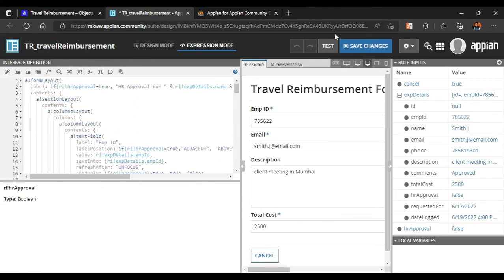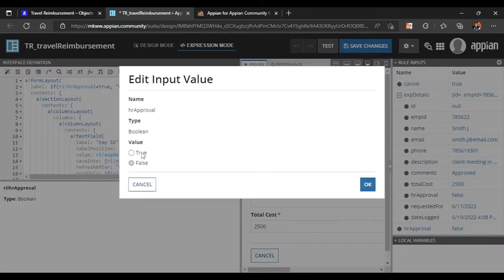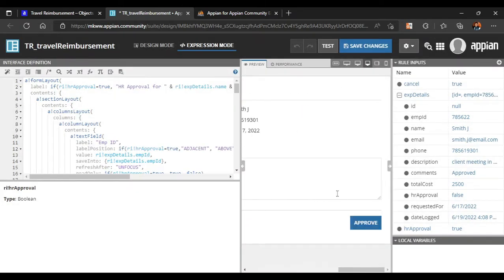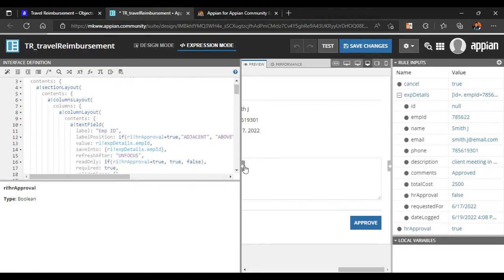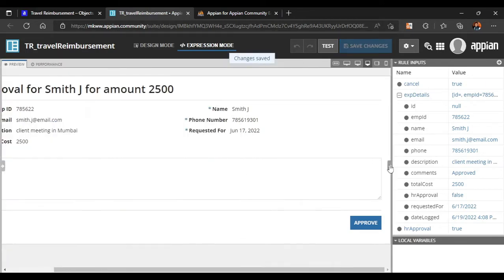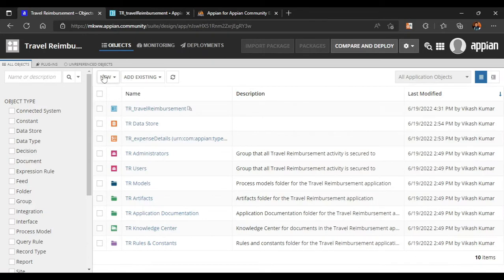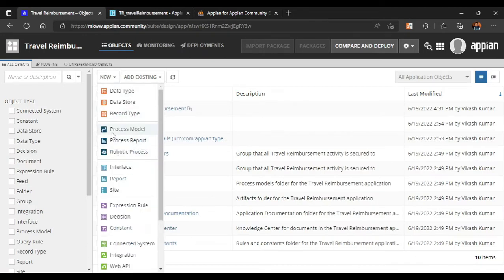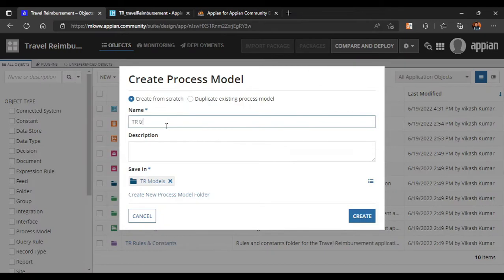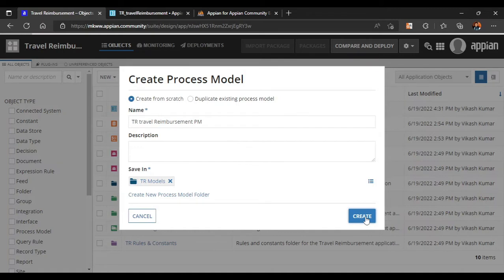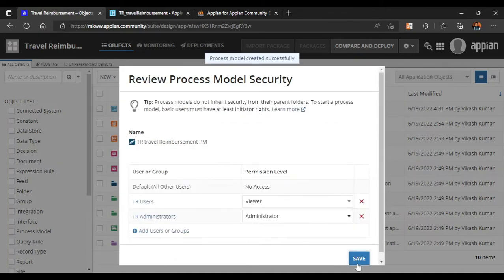All these values are now saved. If HR Approval is true, let's check the value and save the changes. Now we'll go and create our process model. We'll click on New, then Process Model, and name it 'Travel Reimbursement'. We'll keep the default settings.